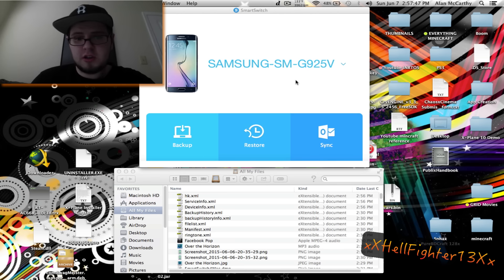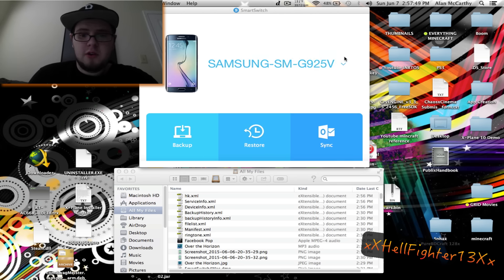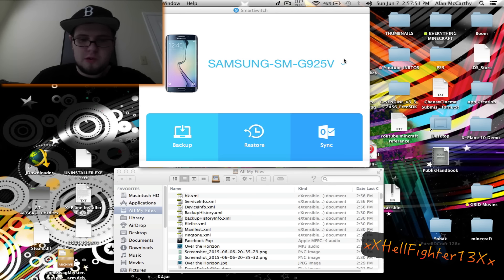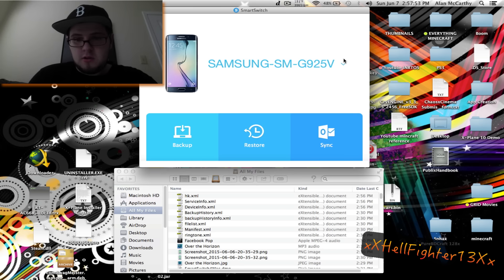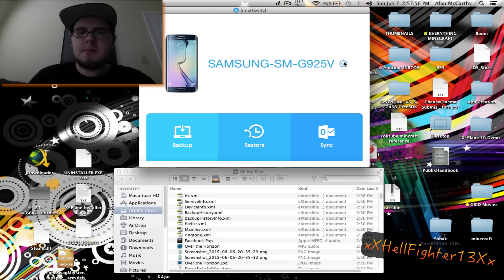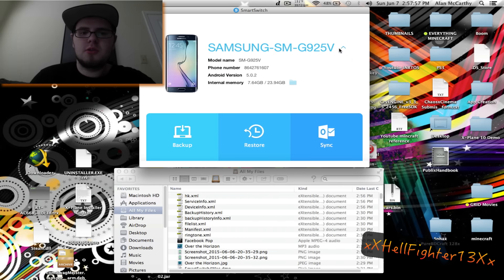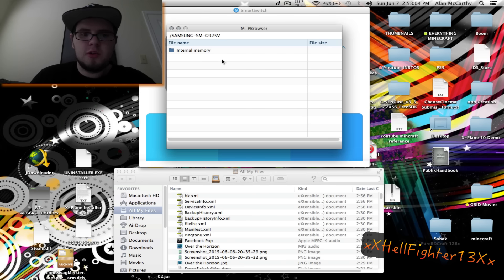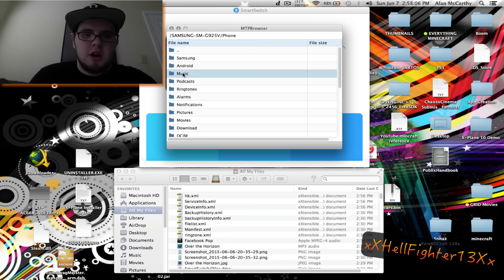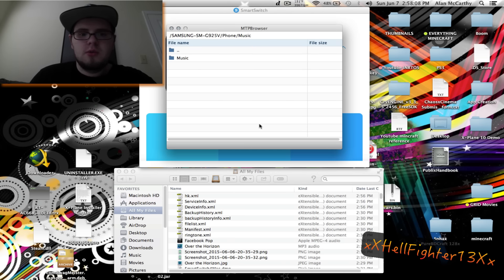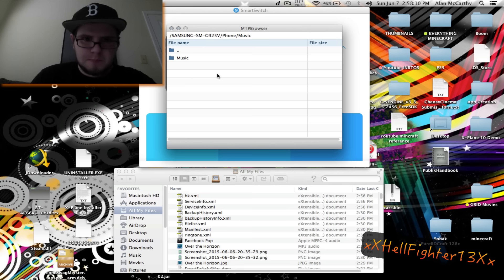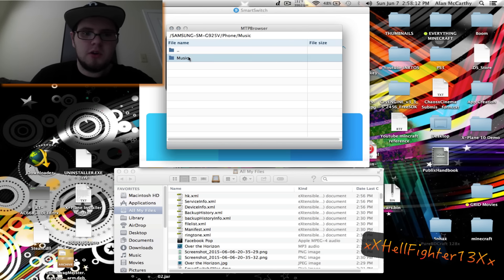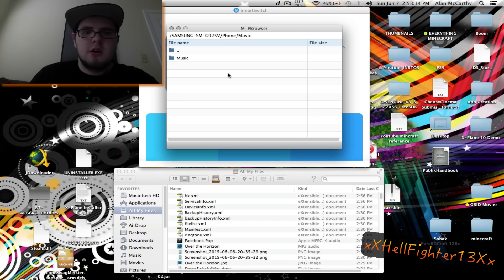You go to this little Finder thing here, this little folder, internal memory, and then your music. Once you click that, nothing will be in here. This music folder won't exist, it'll be empty.